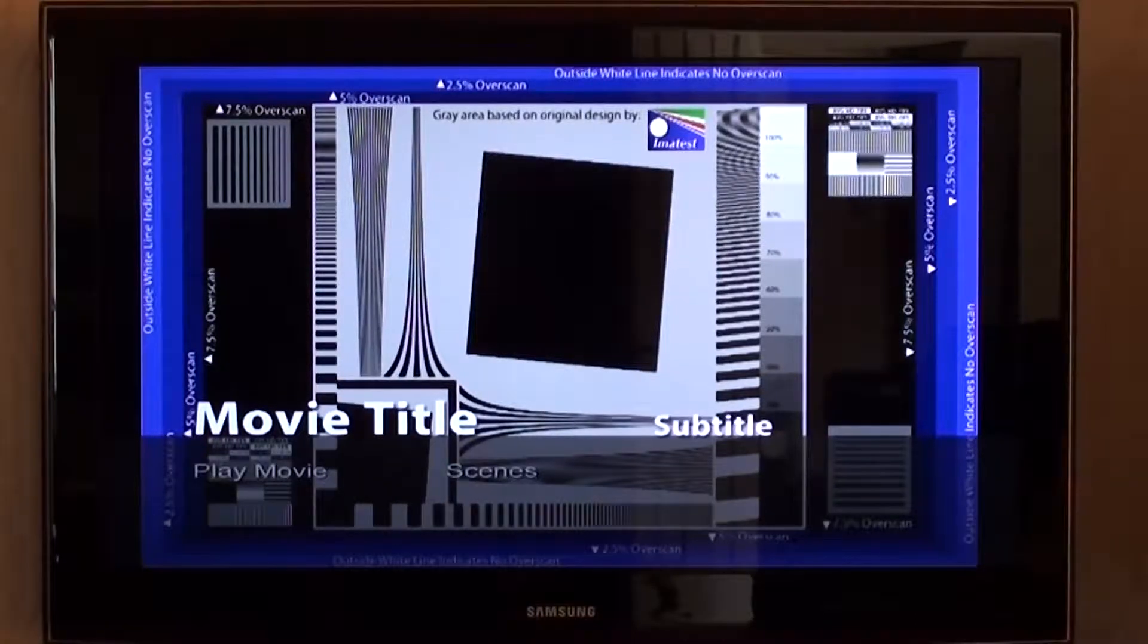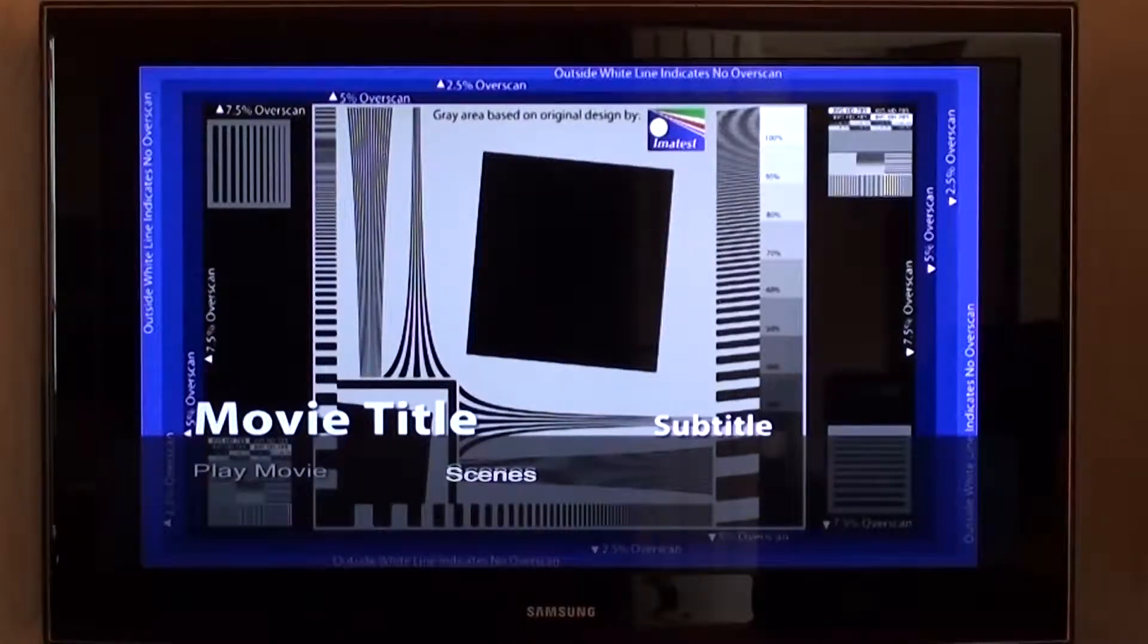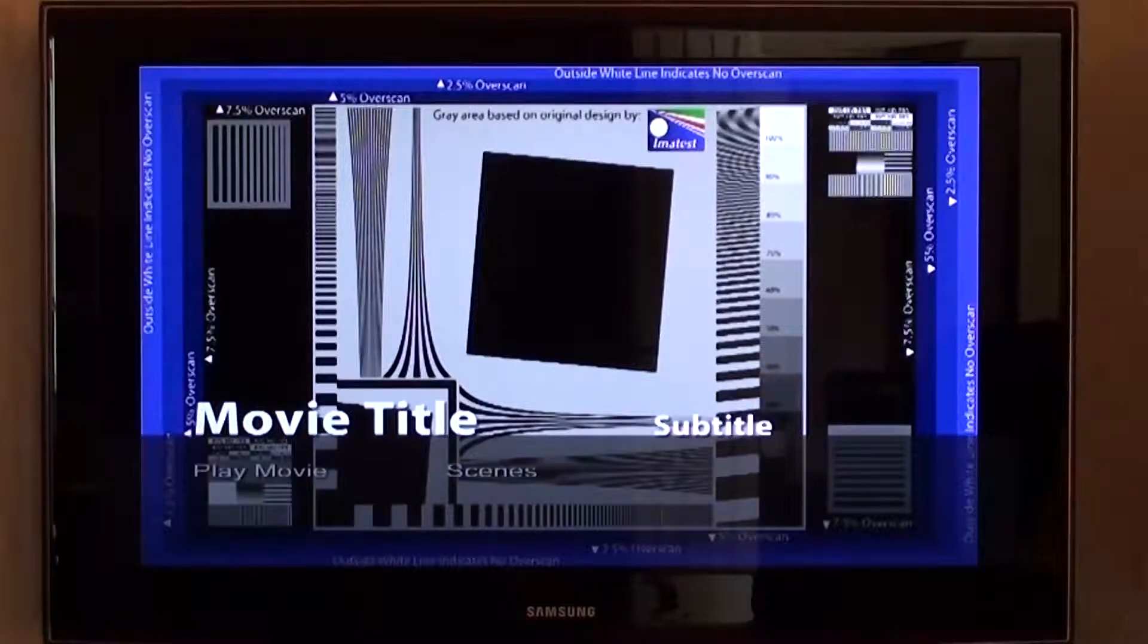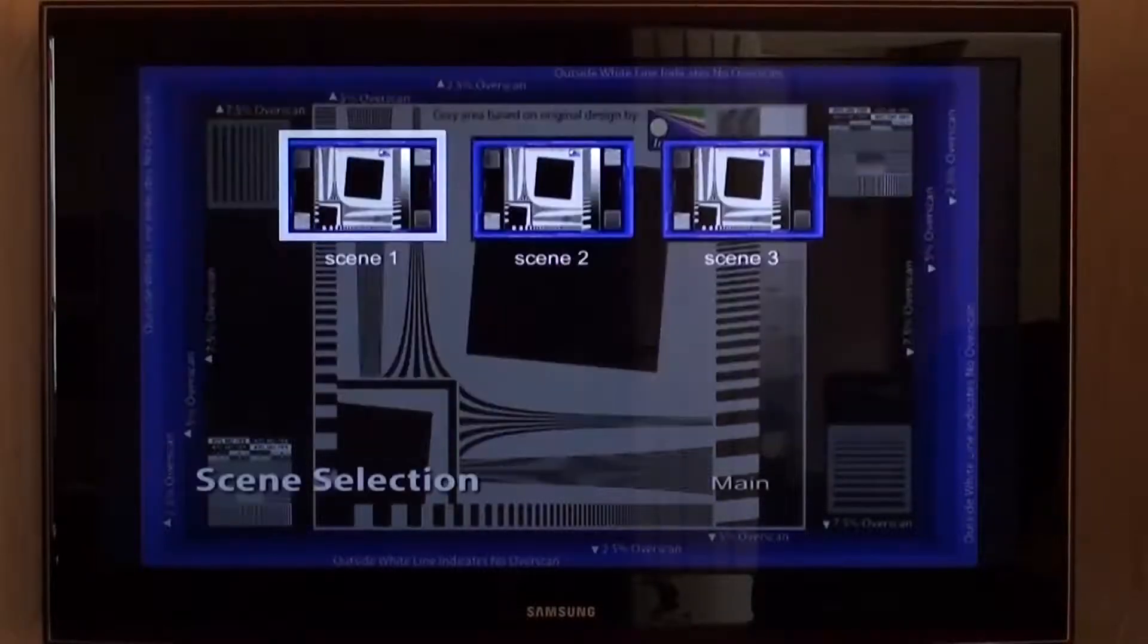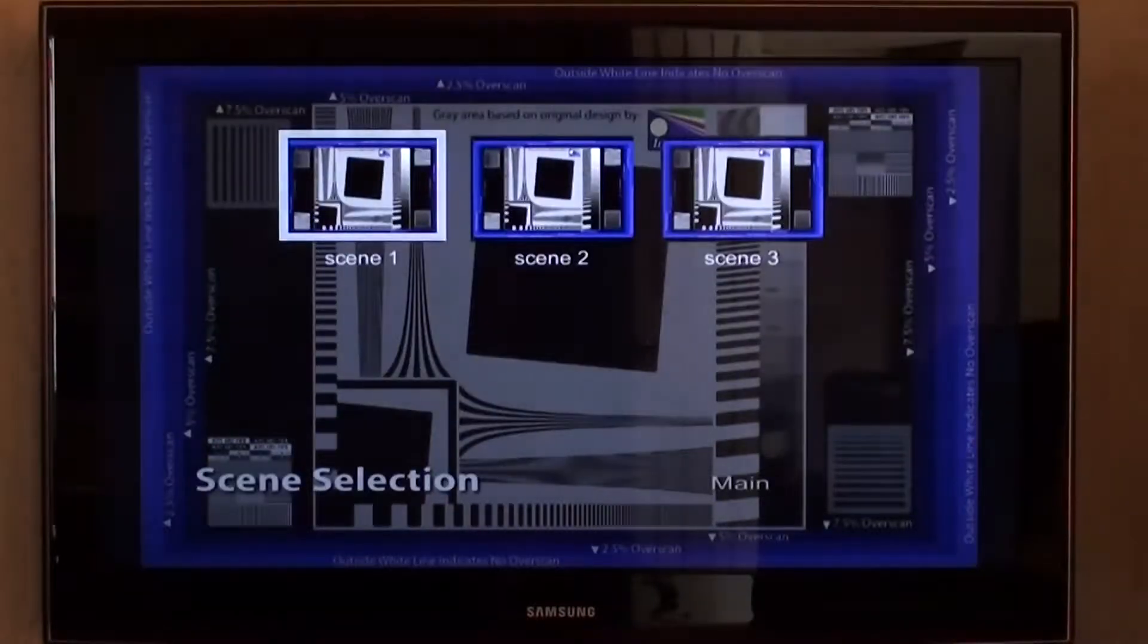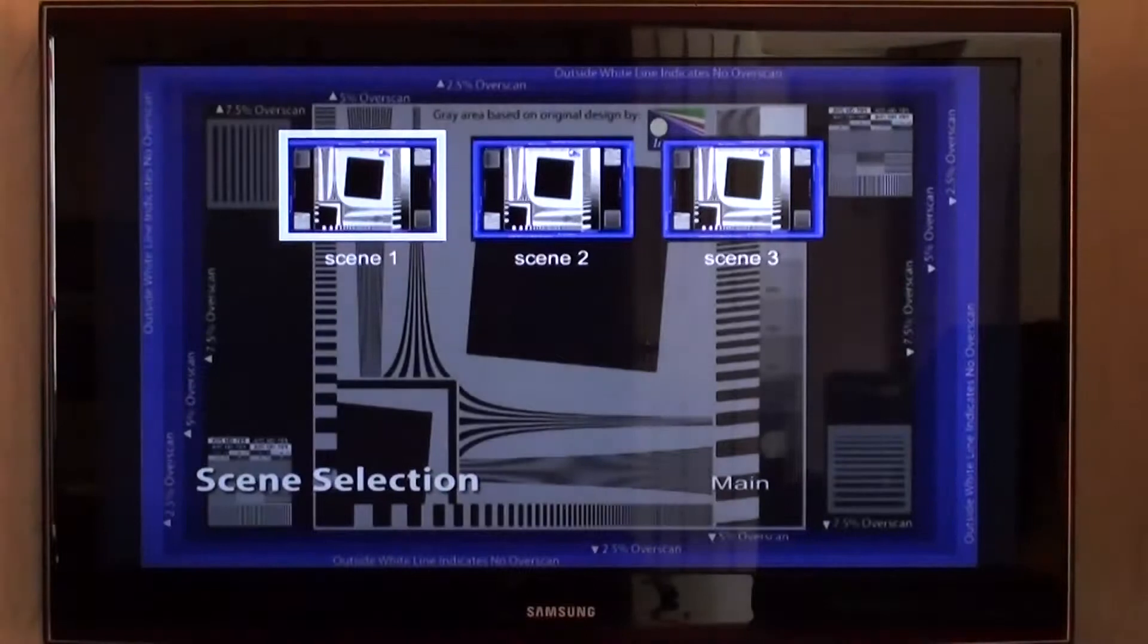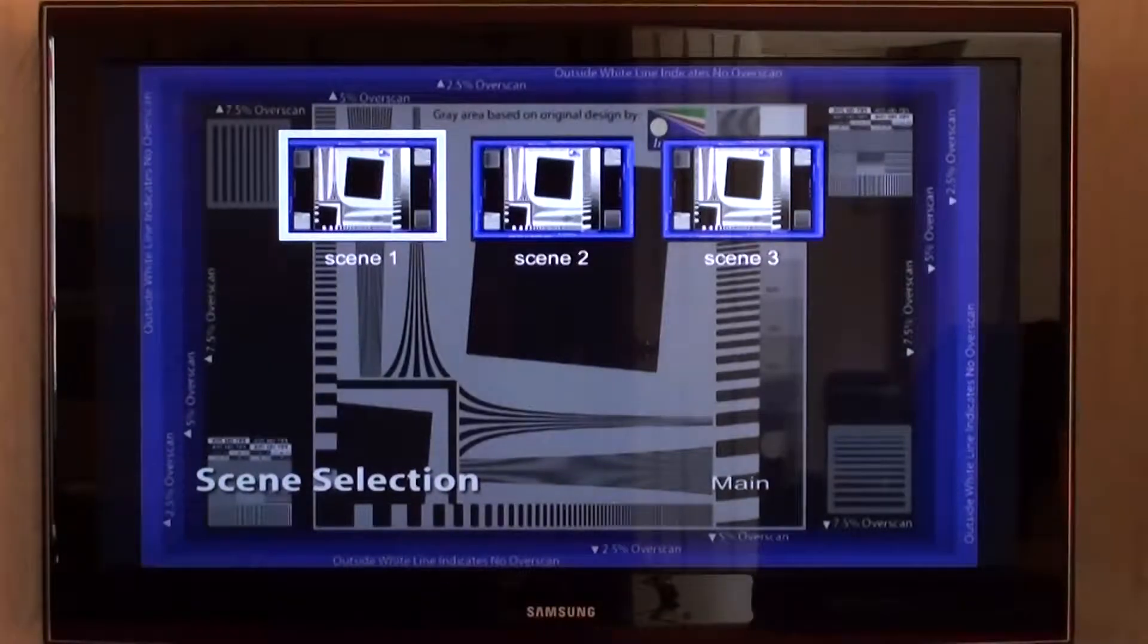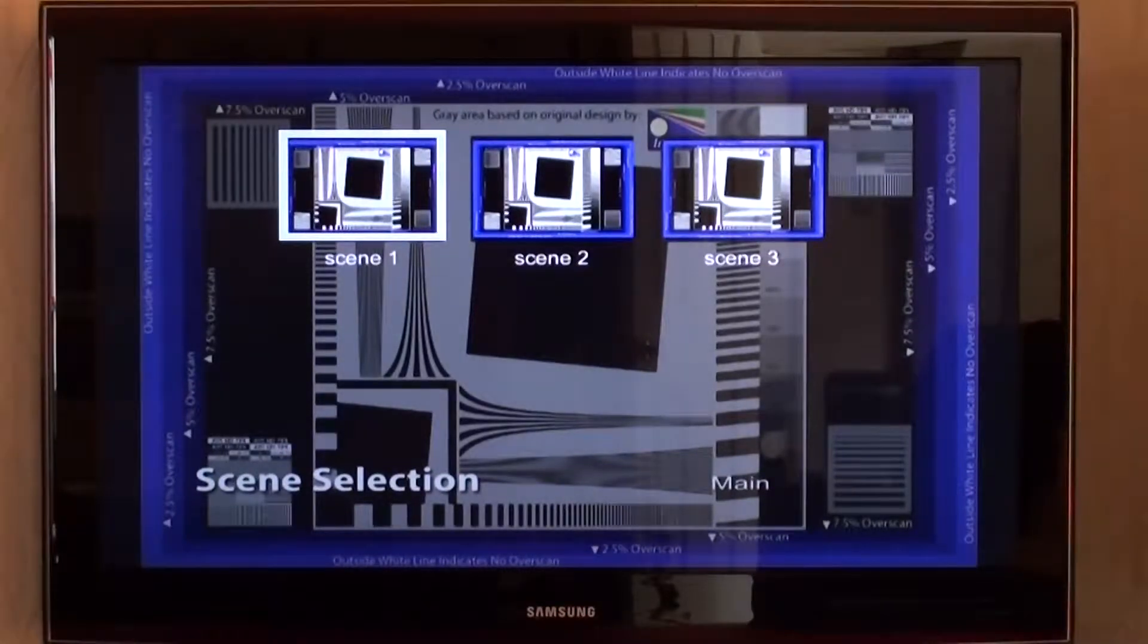If we go to the scenes menu, we have exactly the same issue. The test image does not fill the frame.